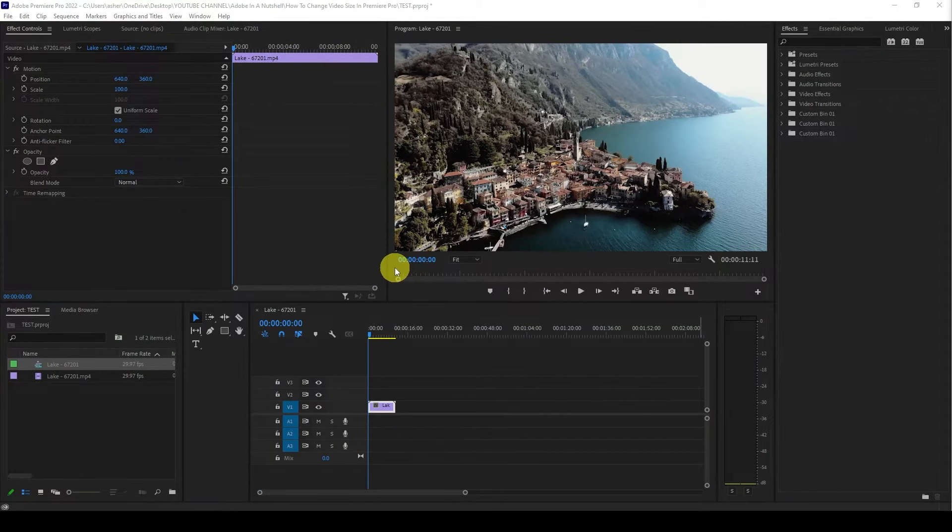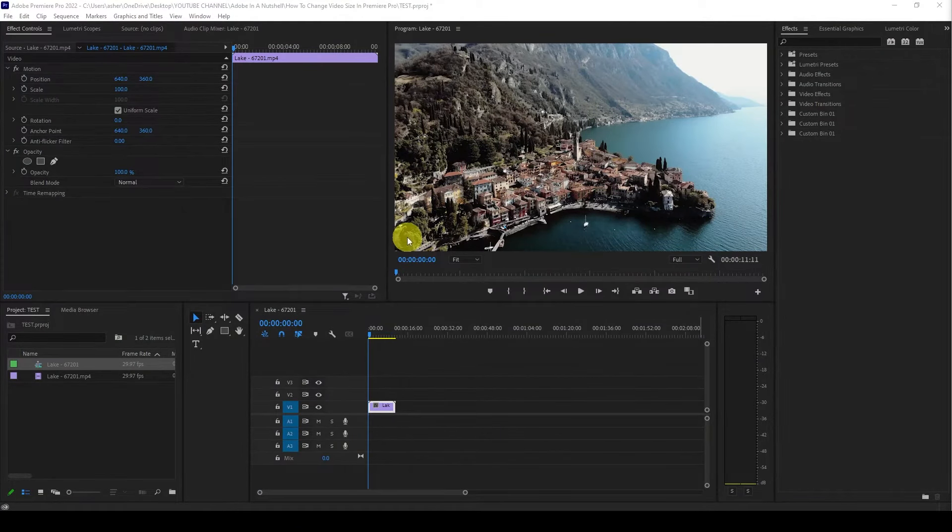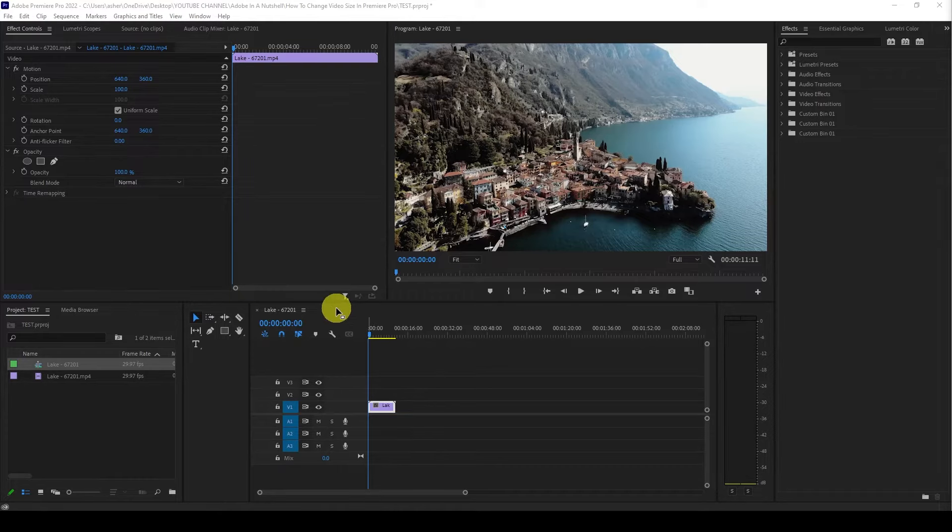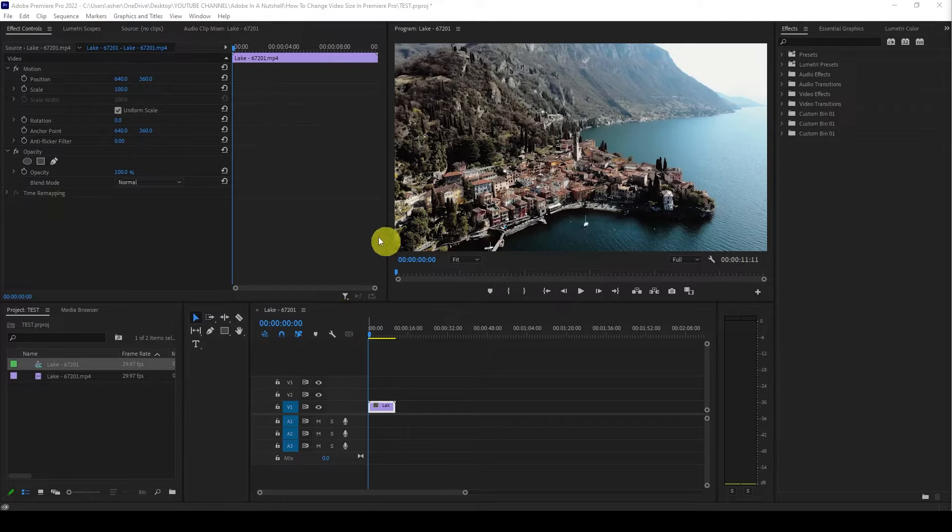Hey guys and welcome to another quick tutorial. Today I'm going to show you how to resize a video's resolution or even make adjustments to existing clips that don't match the resolution of the other files.